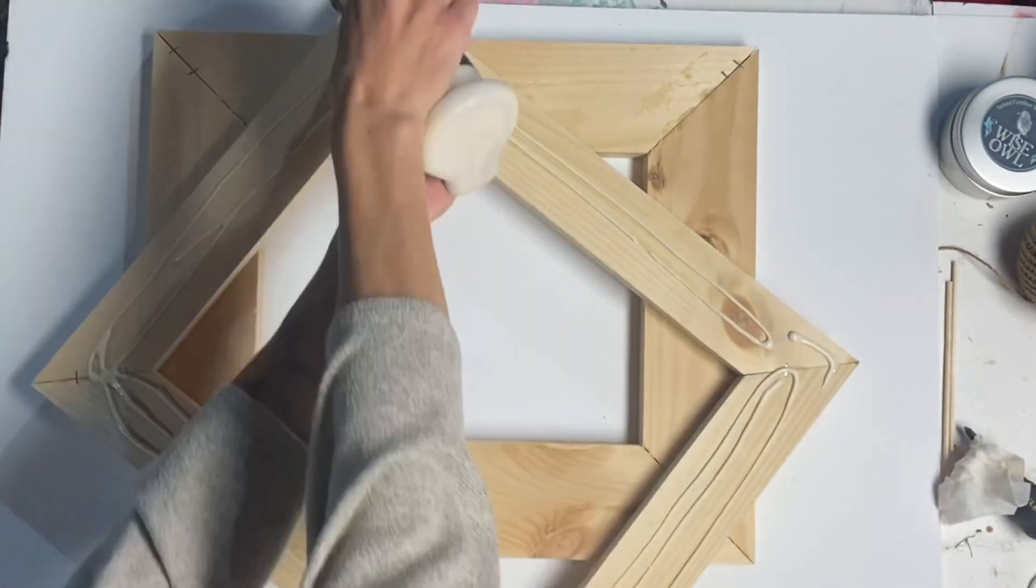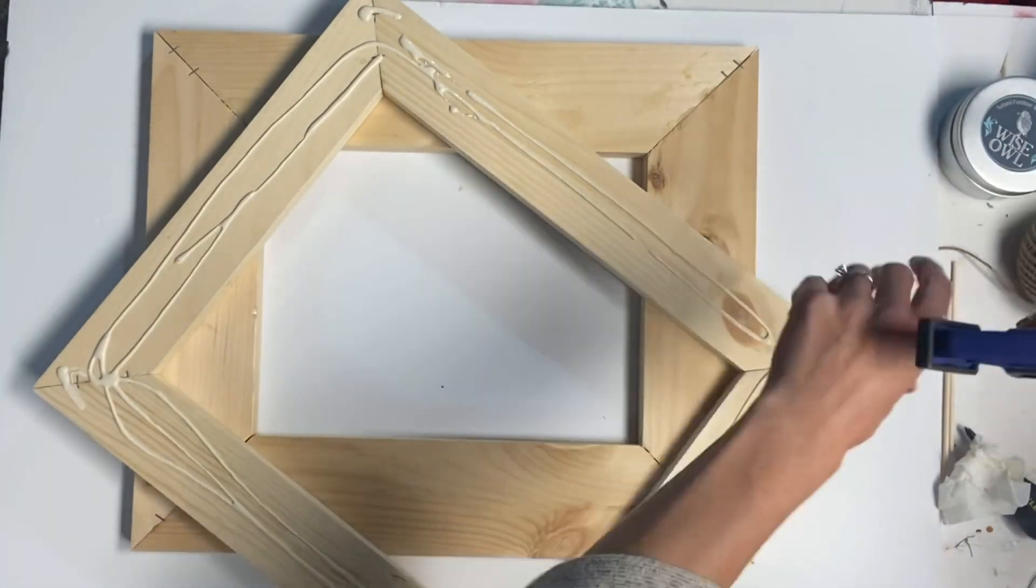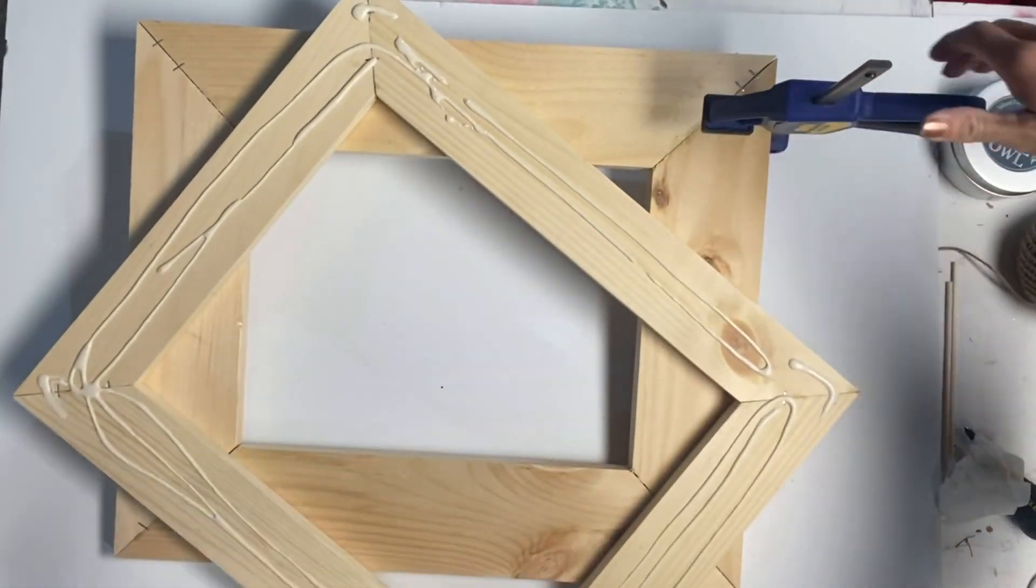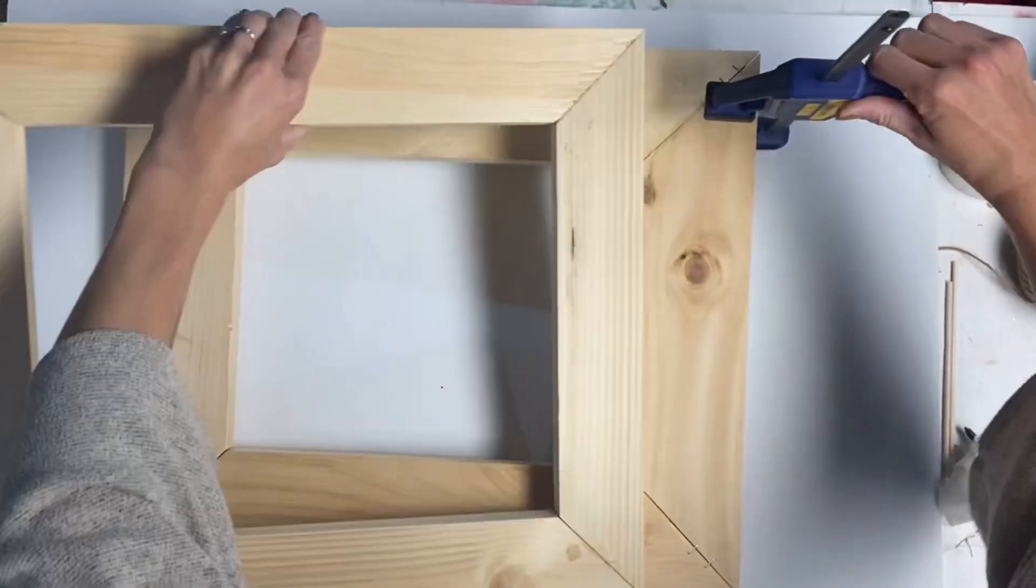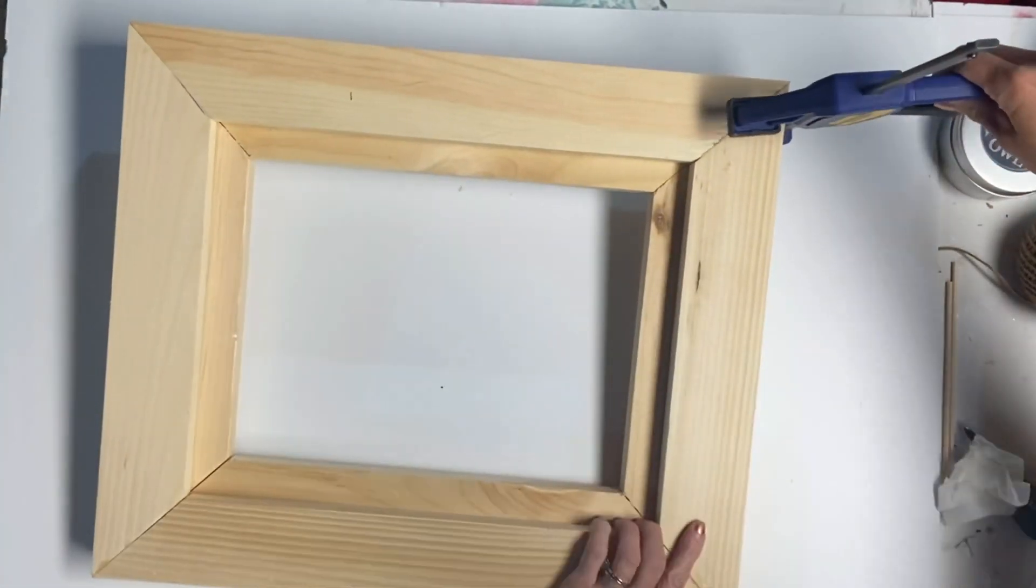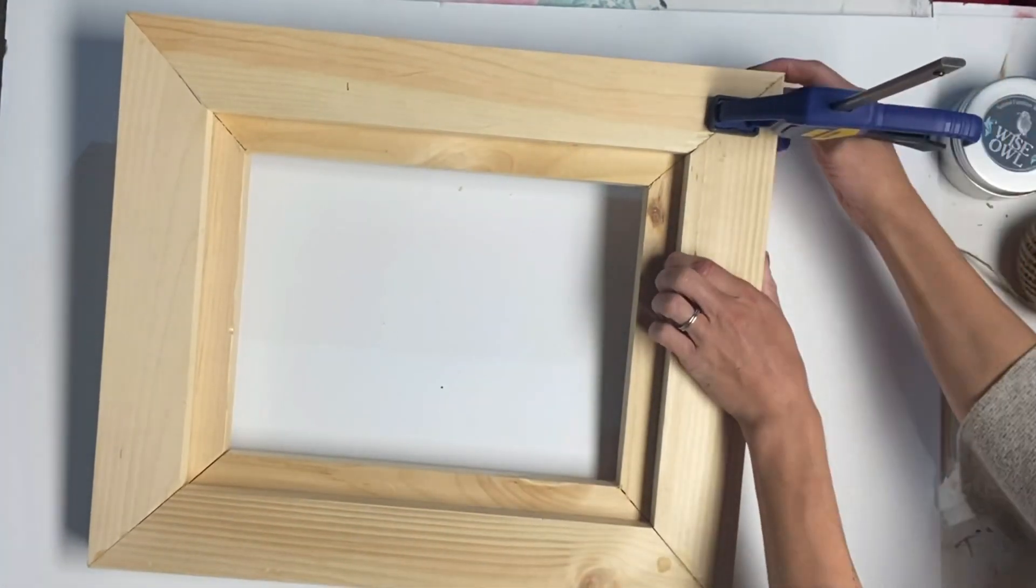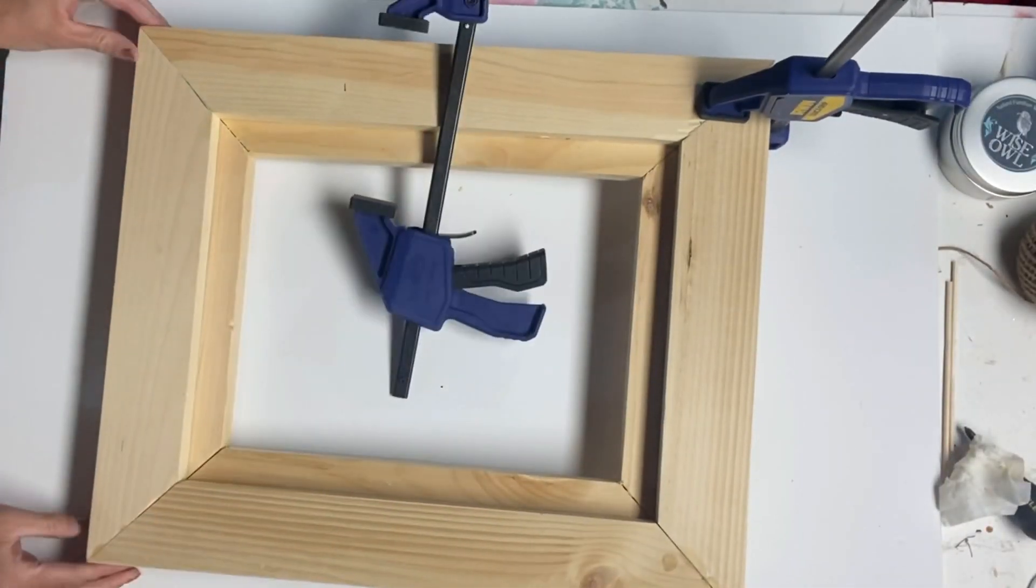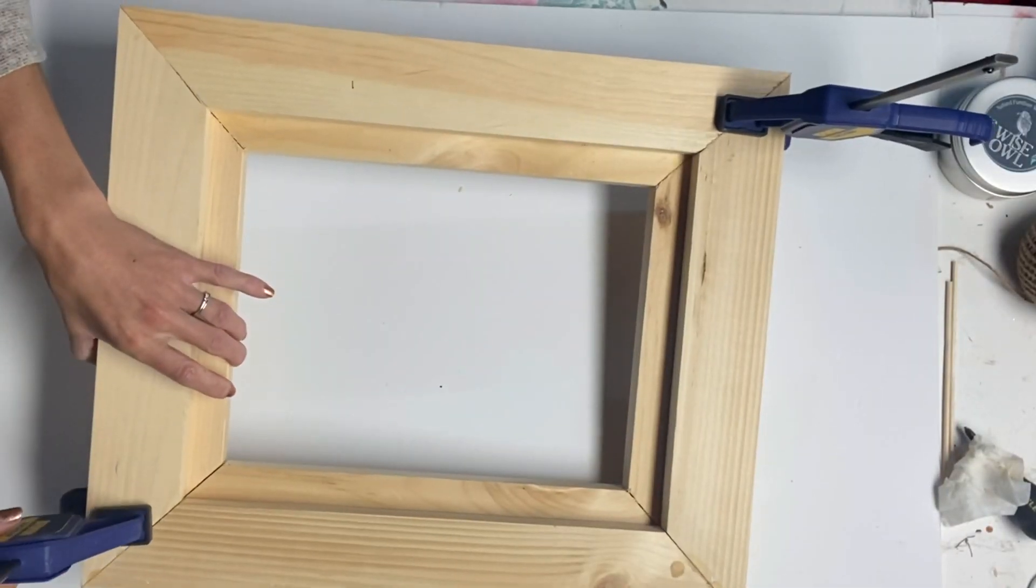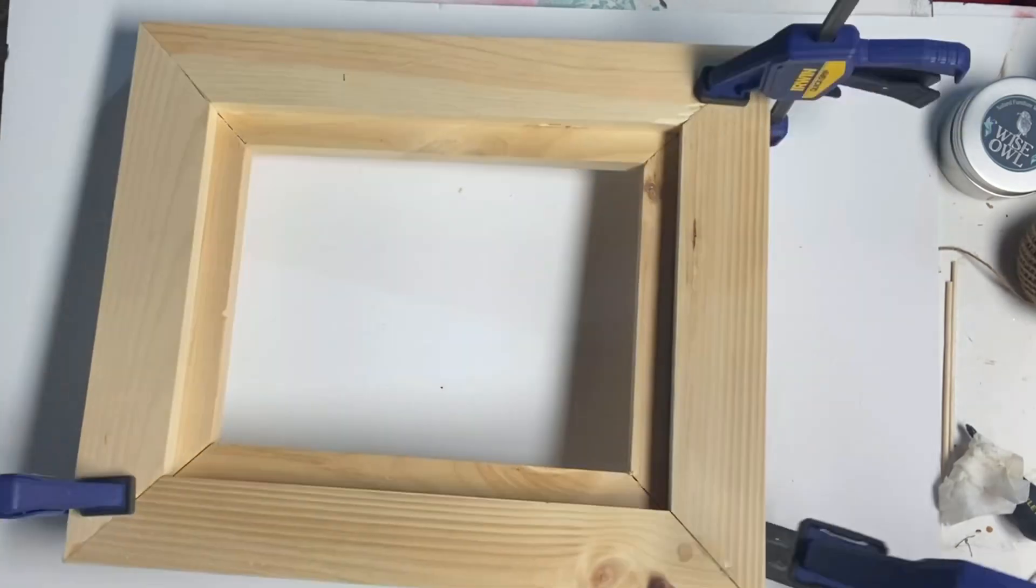Now if you can find frames on clearance where you don't have to cut your own wood, you could still do this. Just make sure that you have one frame that's a little larger than the other. So I'm just gluing those together and clamping them.